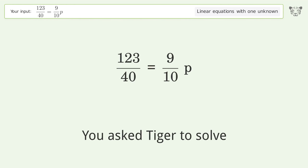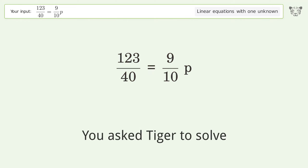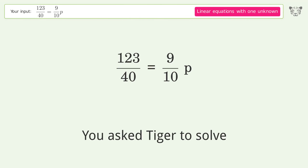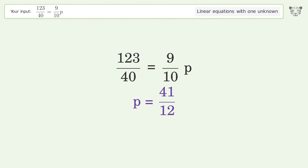Tiger algebra is asked to solve a linear equation with one unknown. The equation is 123/40 = 9/10p, and the final result is p equals 41 over 12.